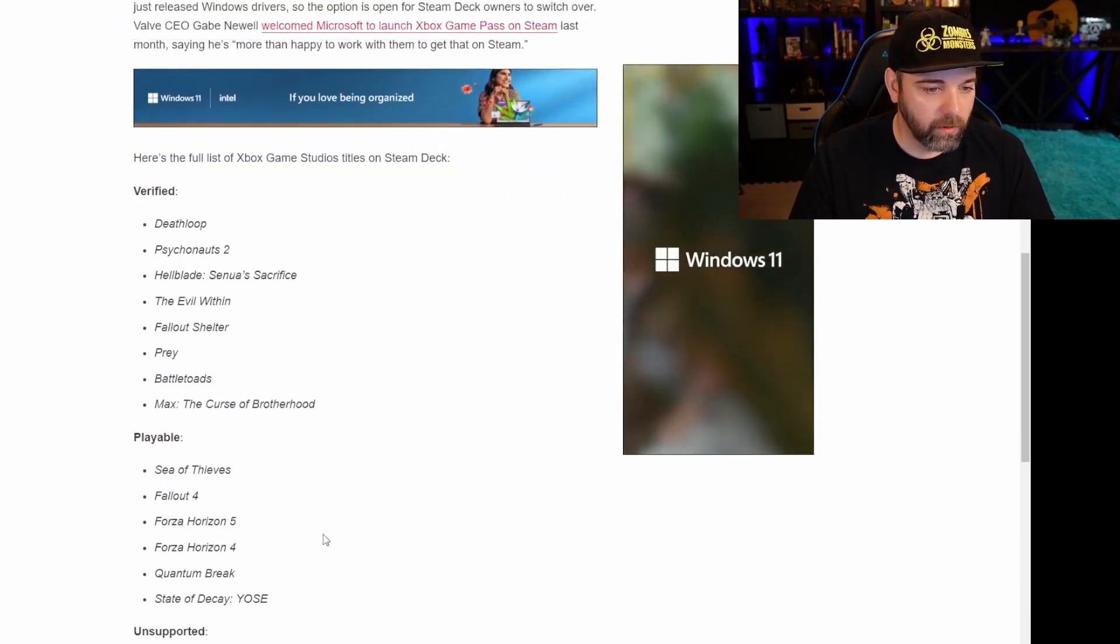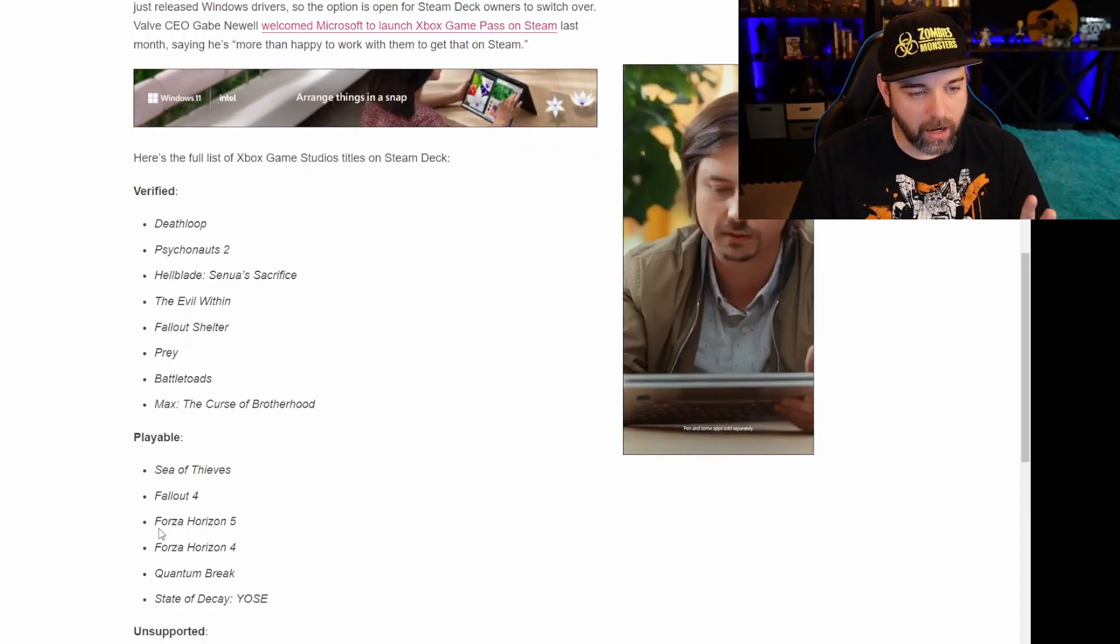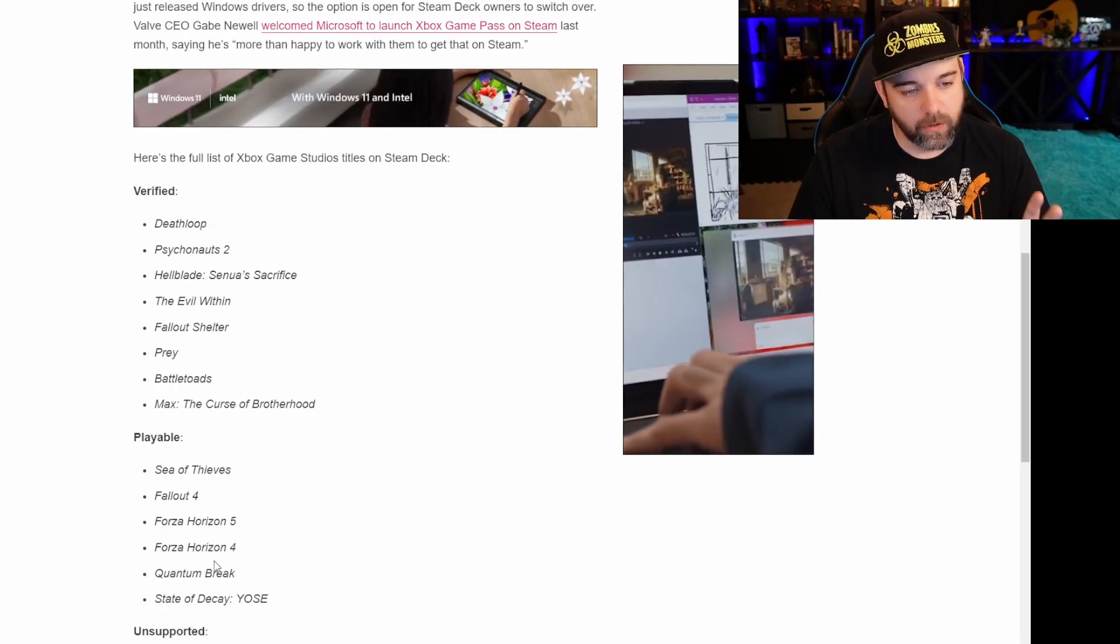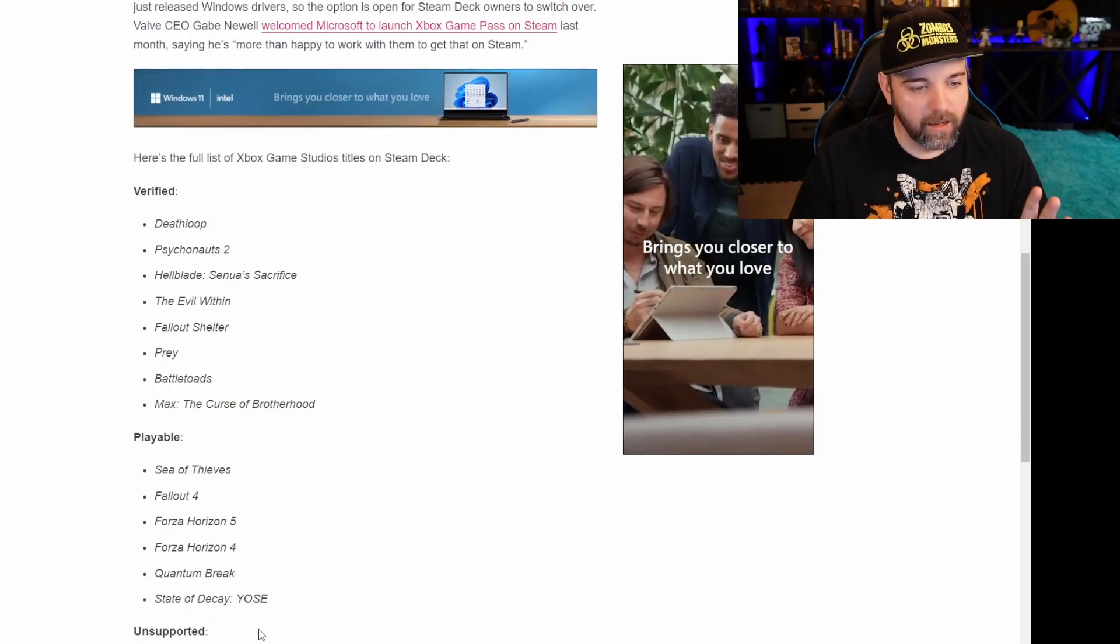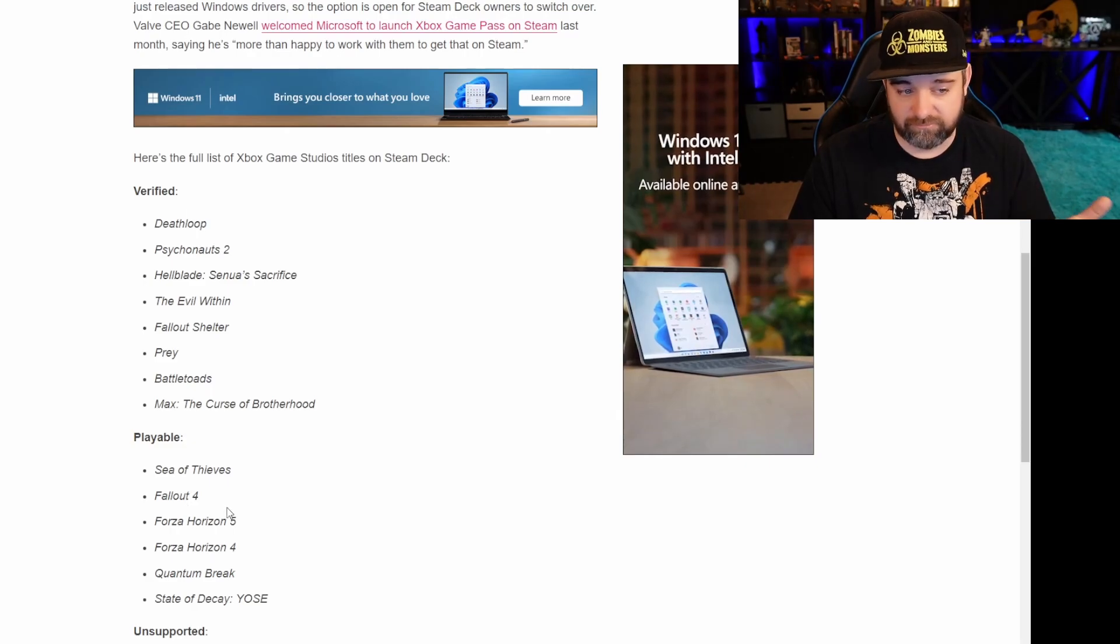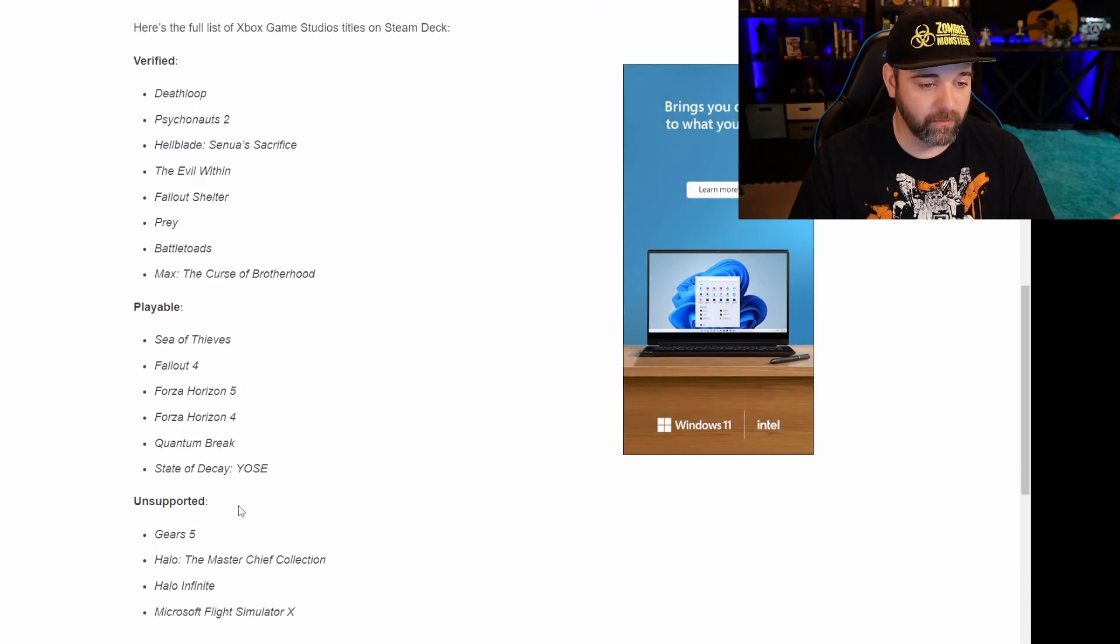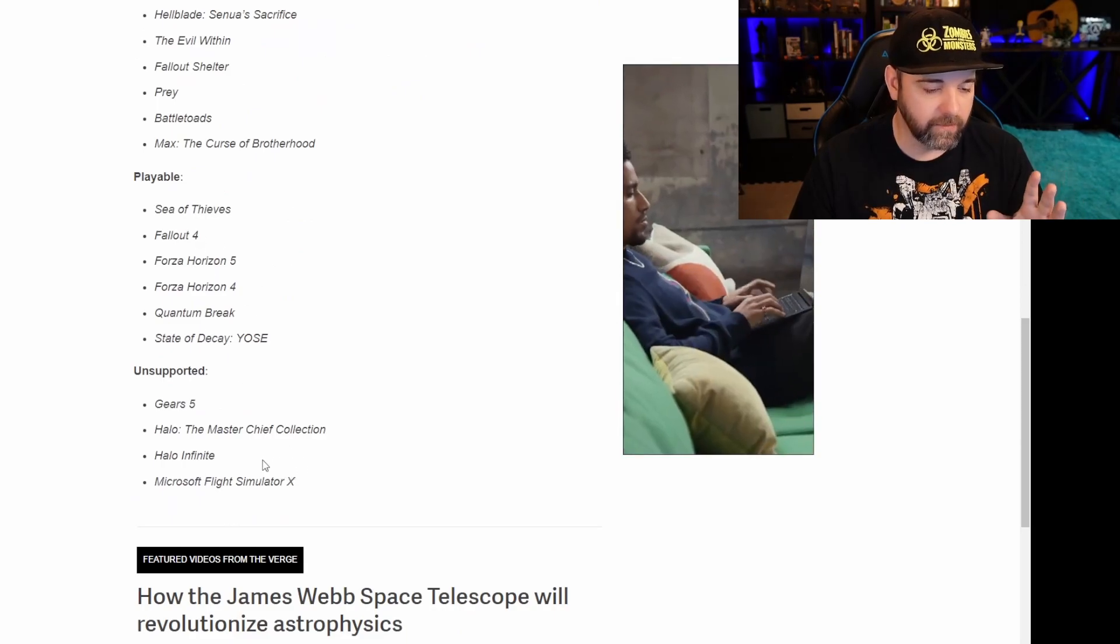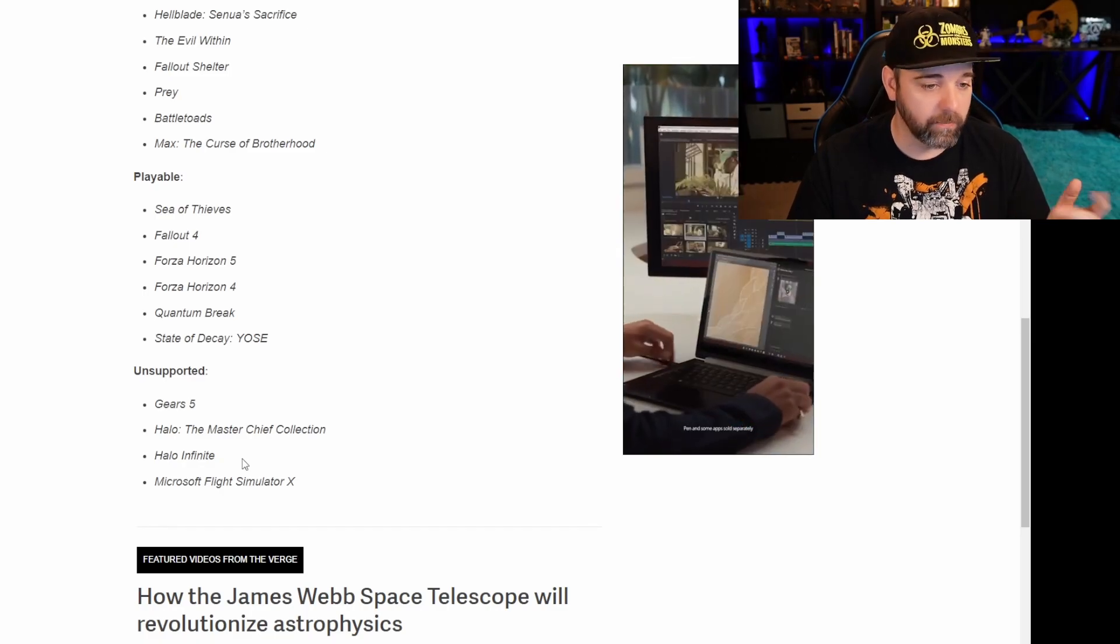Playable, we can see Sea of Thieves, Fallout 4, Forza Horizon 5, Quantum Break and State of Decay. And to be honest, Fallout 4, I'm down for that. Hopefully it plays really well. We'll have to see. Once I get my Steam Deck, that's definitely a title I'm going to check out because that'd be a fun one on the go. Because, you know, another settlement needs my help.